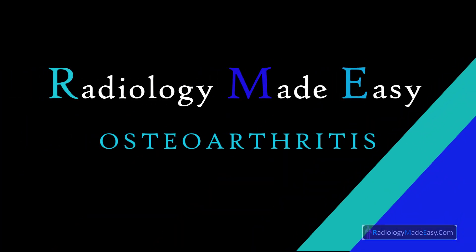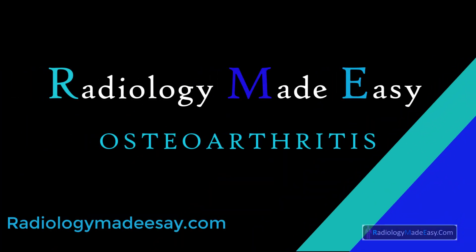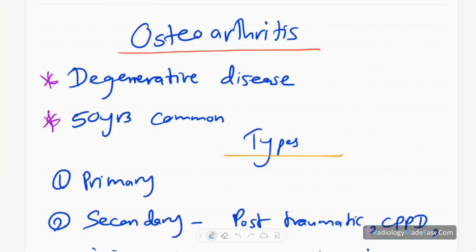Hello everyone, welcome back to Radiology Med Easy, your all-time favorite YouTube channel. Today I'm going to make a new video on osteoarthritis as part of the Radiology Med DC series.